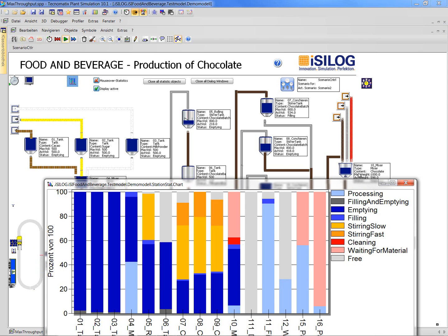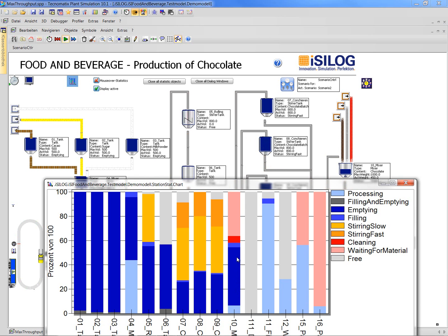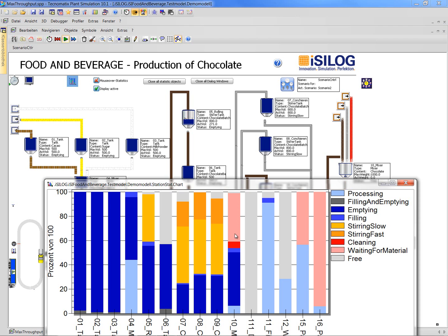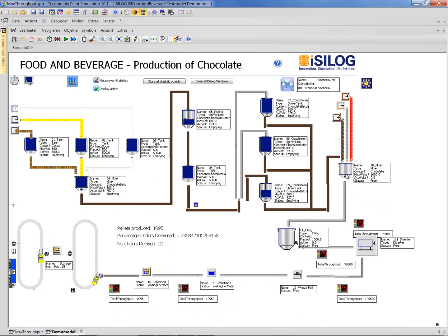Another bottleneck might also be the mixer behind the conching tanks. You can see it tries to empty, so it might be that the filling is not as fast as we'd like. The filling process also sometimes waits quite a long time for material — this mixer here waits for material to come from the conching tanks. They are obviously a bottleneck, but they might not be the only one. The mixer and this filling station temporarily might also be bottlenecks, but we need to do some more experiments.